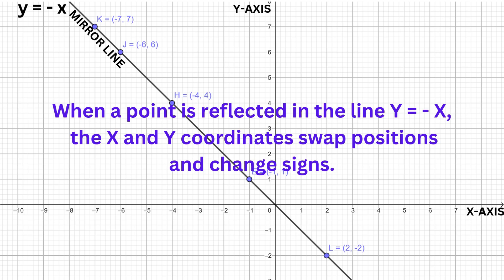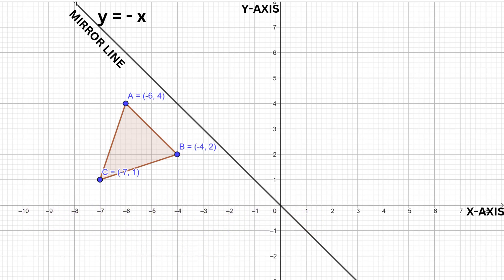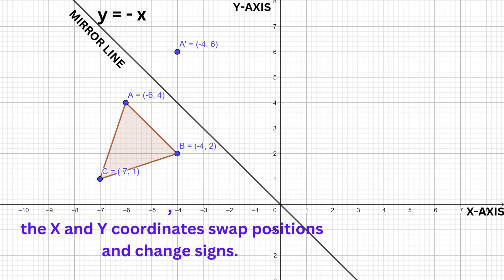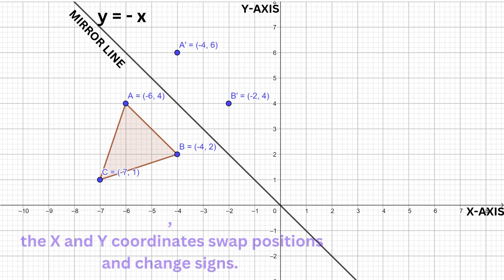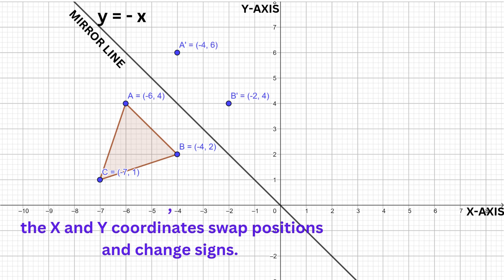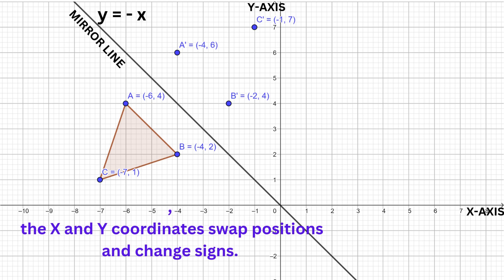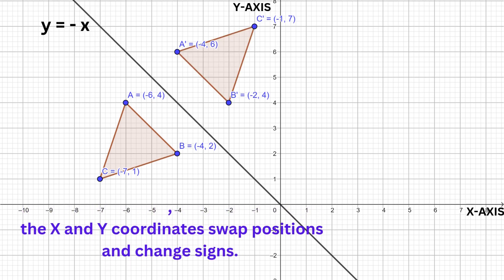When we reflect a point over this line, its x and y coordinates switch places and change signs. For example, reflecting this triangle in the line y equals negative x: point A will transform to (-4, +6), point B will change to (-2, +4), while point C will change to (-1, +7).